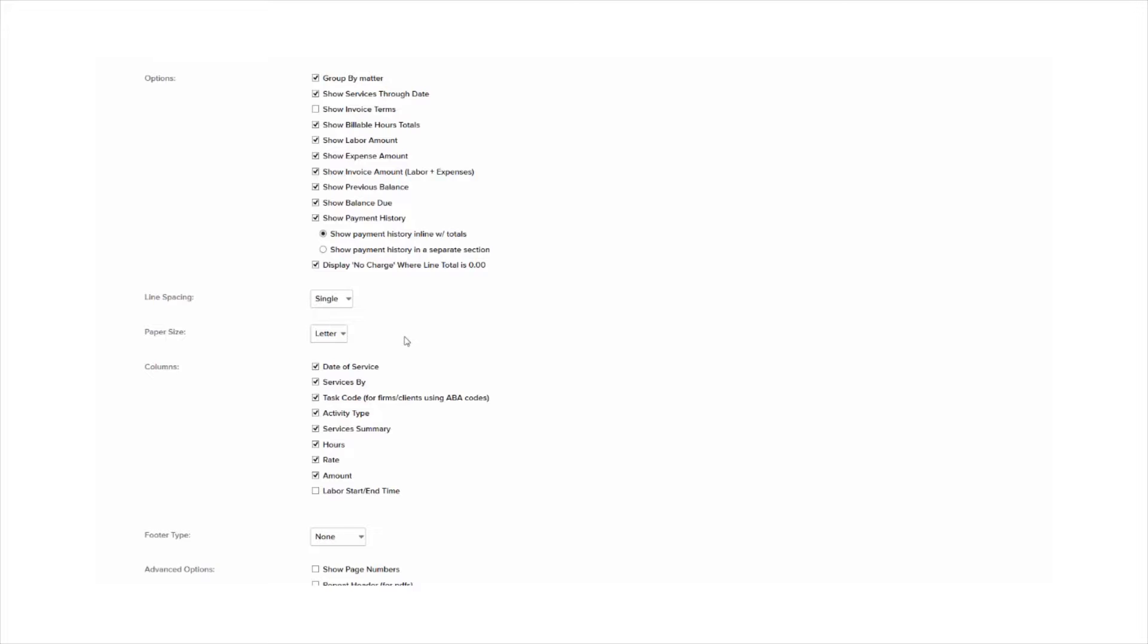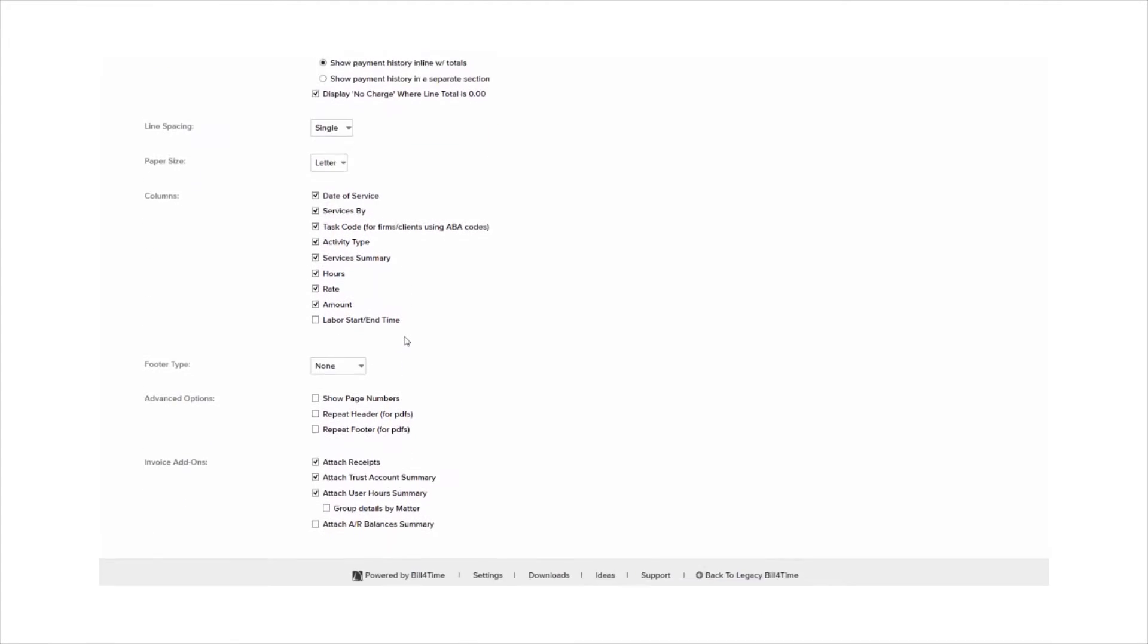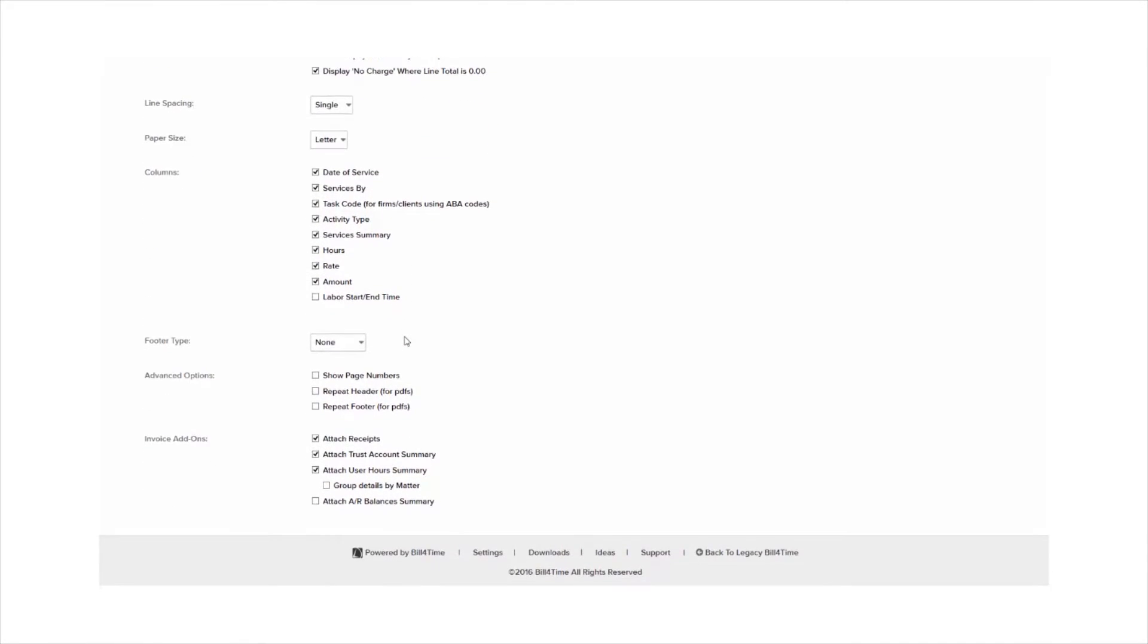If you continue to scroll down, you can add a footer, you can choose to show receipts, add trust activity, show user summary, as well as AR balance summaries.